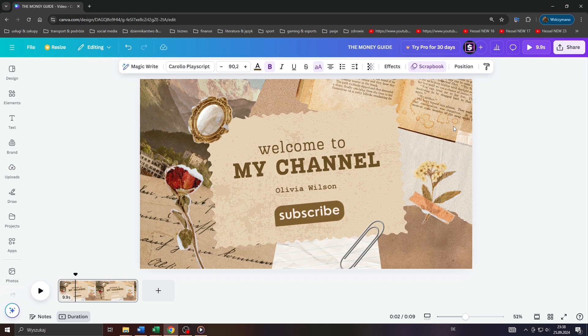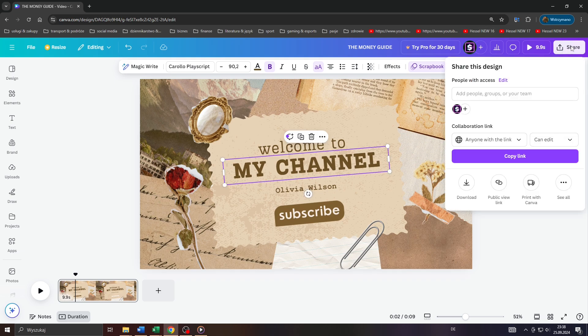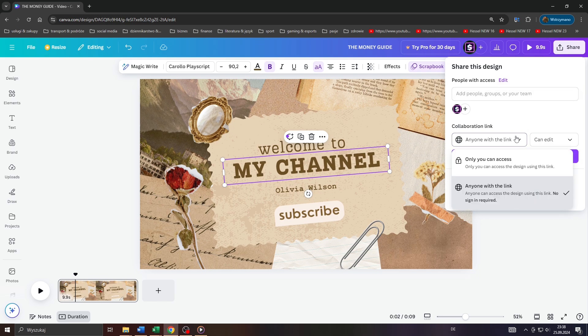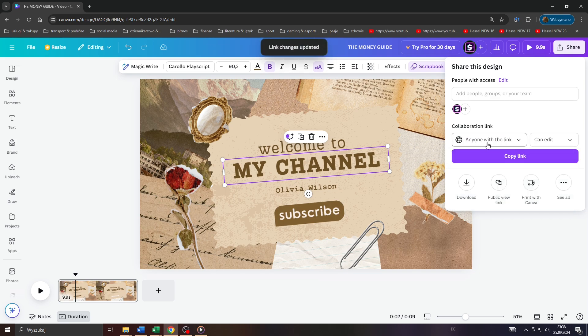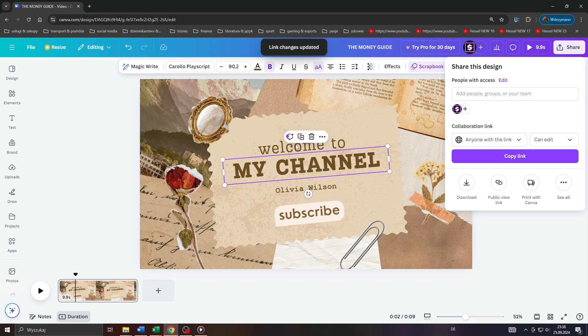To share that design or project with your contacts, simply click on Share here in the top right corner. Next, make sure that you switch from 'only you can access' to 'anyone with the link' below.